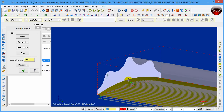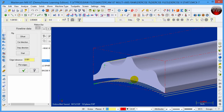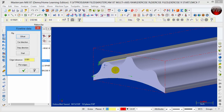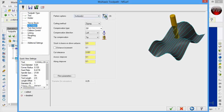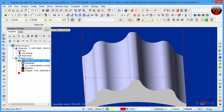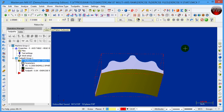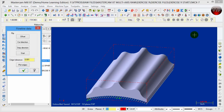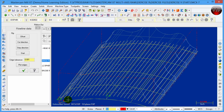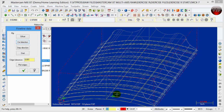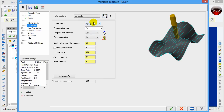If you zoom in you can see the pattern is being created on the wrong side, so click Offset and it will move to the other side. I accidentally selected an extra surface, so I'll cancel and go back, unselect all, and re-select just these two surfaces. Click End Selection, then click Offset. Now click Wireframe so you can see the pattern better. The arrows are facing the correct direction — it will cut back and forth — so click OK.